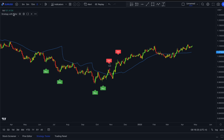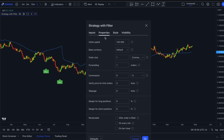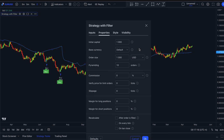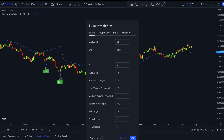Once you've added it to the chart, open the settings and change the number from 1 to 10. You can also set the initial capital and order size. The inputs are customizable — you can change the moving average length, the K and D lengths, the RSI and stochastic lengths, and you can adjust the volume thresholds as well.